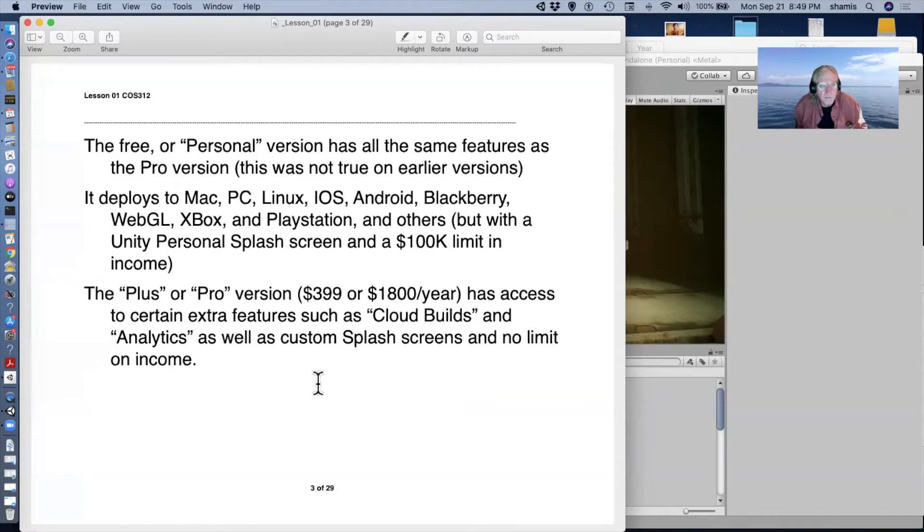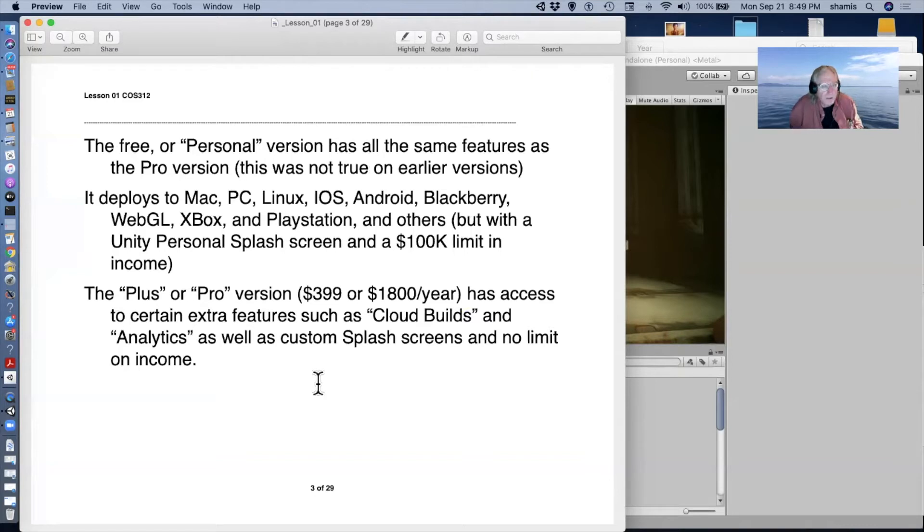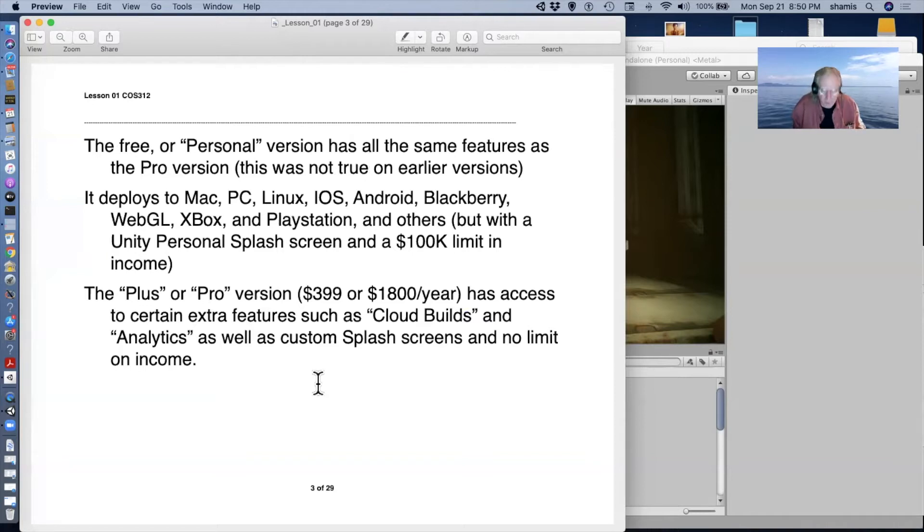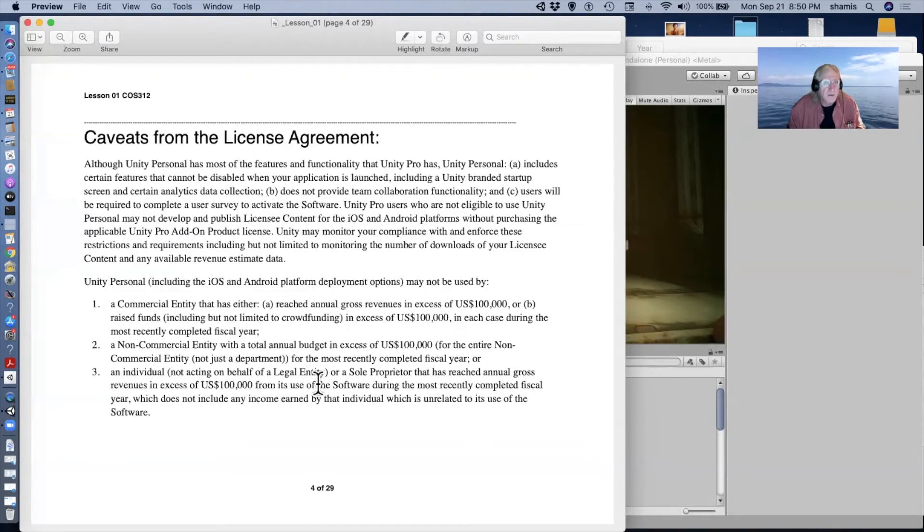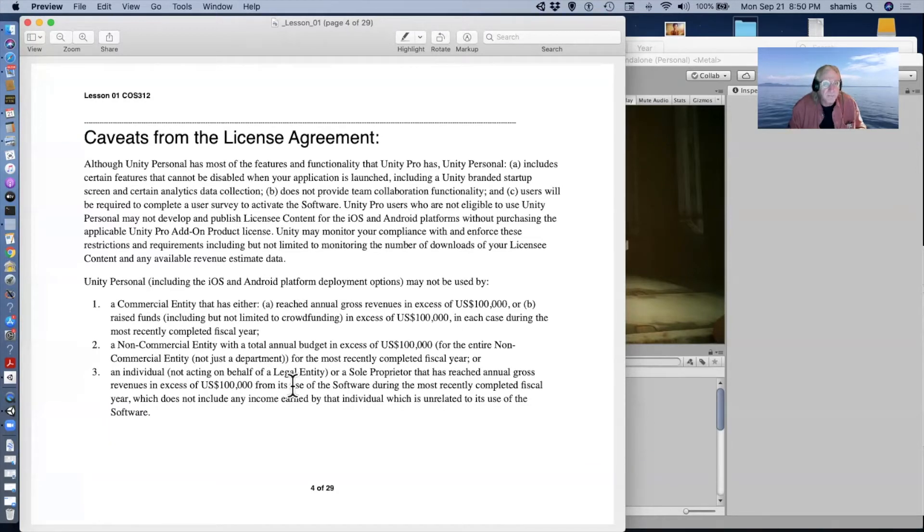The personal version has the limitation that you don't get to make your own splash screen for the game, the opening scene, and you're also limited to $100,000 a year income. The pro and plus versions do have some features, things like cloud builds, where you can compile your game on their servers instead of your own, and you get to, of course, design your own splash screen, and there's no limit on income. Here's the license agreement. Here it is, $100,000 for the use of the software. So you can't make too much money, but you can. Sounds like a lot of money to me.